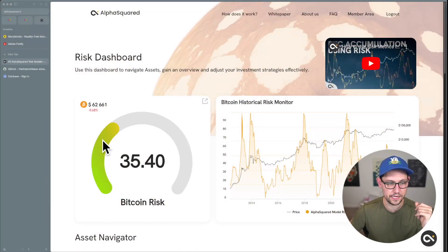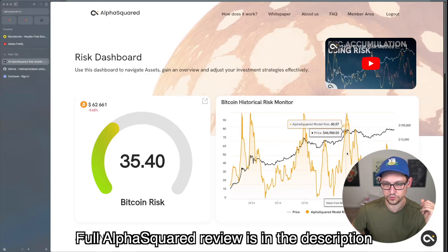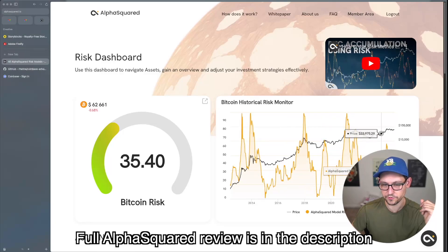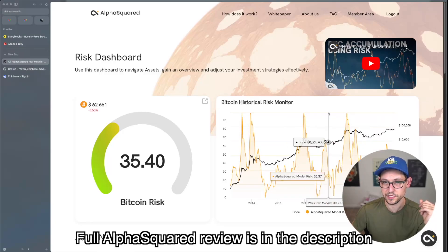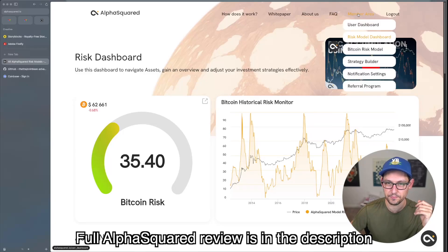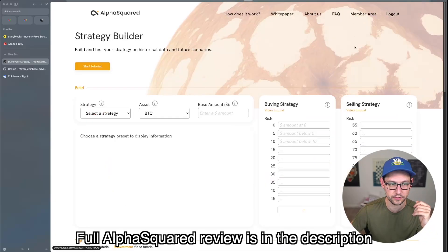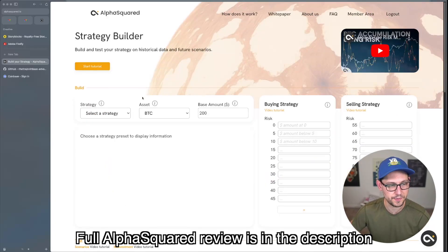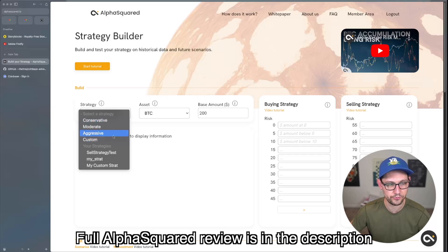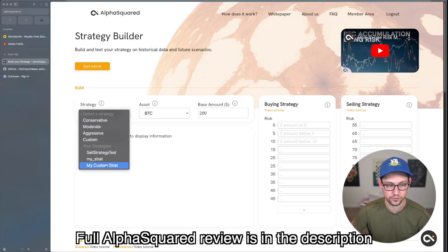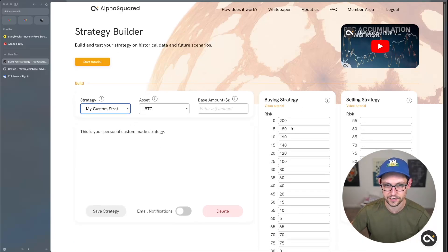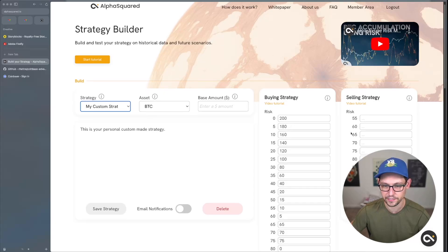Today the Alpha Squared risk number is 35, and you can see what the historical risks have been over time as they correspond with price. My favorite feature is the member area's Strategy Builder, where you can select one of their pre-made strategies or create your own custom strategy with whatever buying and selling numbers you want.